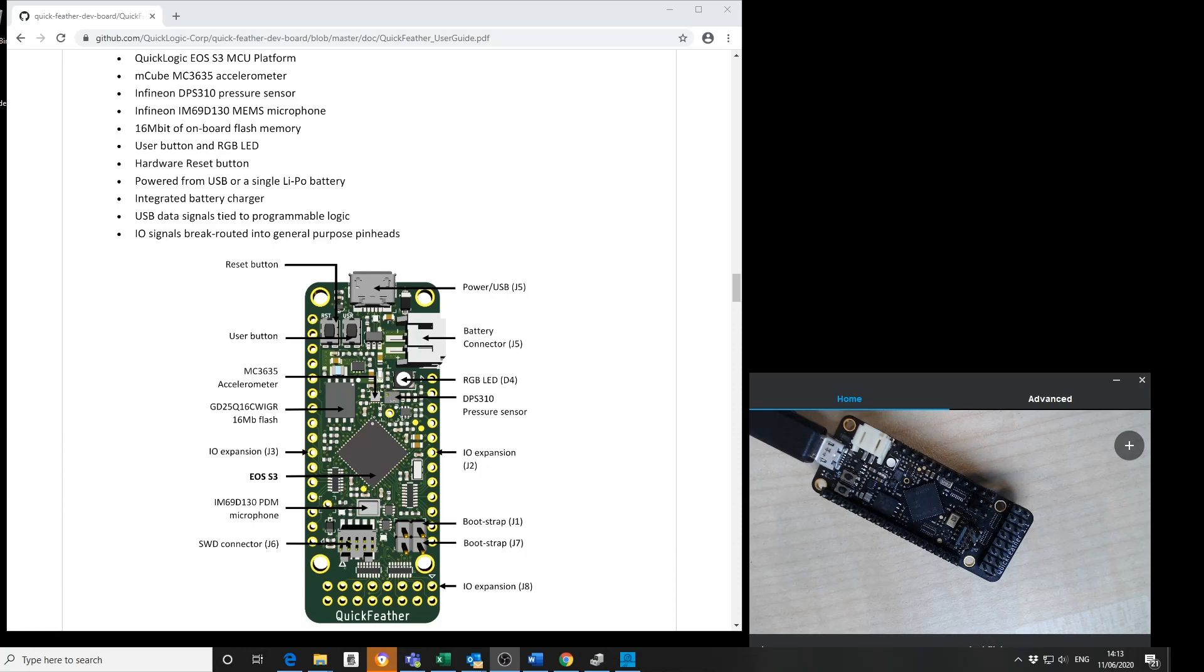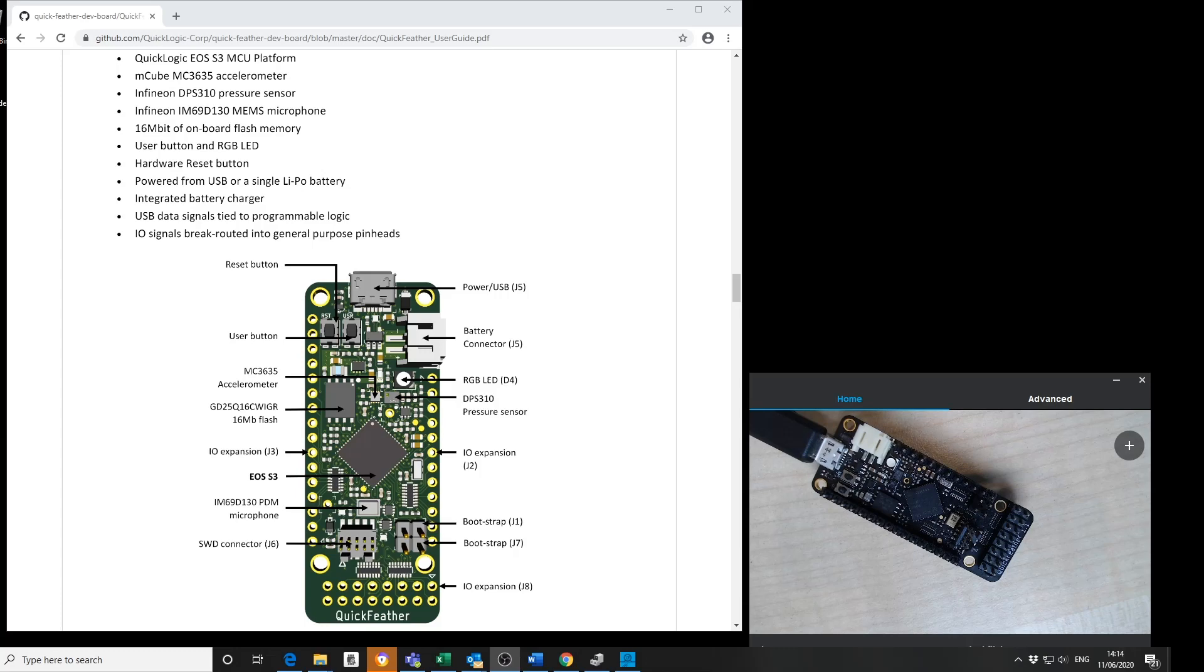QuickLogic, partnering with Ant Micro, has created the first AdFruit multi-core SoC evaluation kit for machine learning and IoT applications that fully embraces the open source community including both hardware and software.